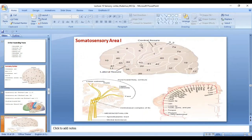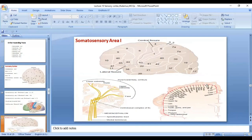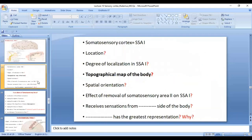In somatosensory area 1, the lower limb is presented medially and the upper limb is presented laterally. The highest representation is of the lips because they have the highest number of receptors. After that comes the face, then the thumb, and you can see there is a topographical map of the body. Each and every part of the body is presented at a specific area in the somatosensory area, which enables localization of sensations. As you know, the dorsal column medial lemniscal system as well as the anterolateral spinothalamic tract both decussate before reaching the somatosensory area. Therefore, the somatosensory area always receives sensations from the opposite side of the body. The lower limb is presented medially and the upper limb is presented laterally — this is called spatial orientation.